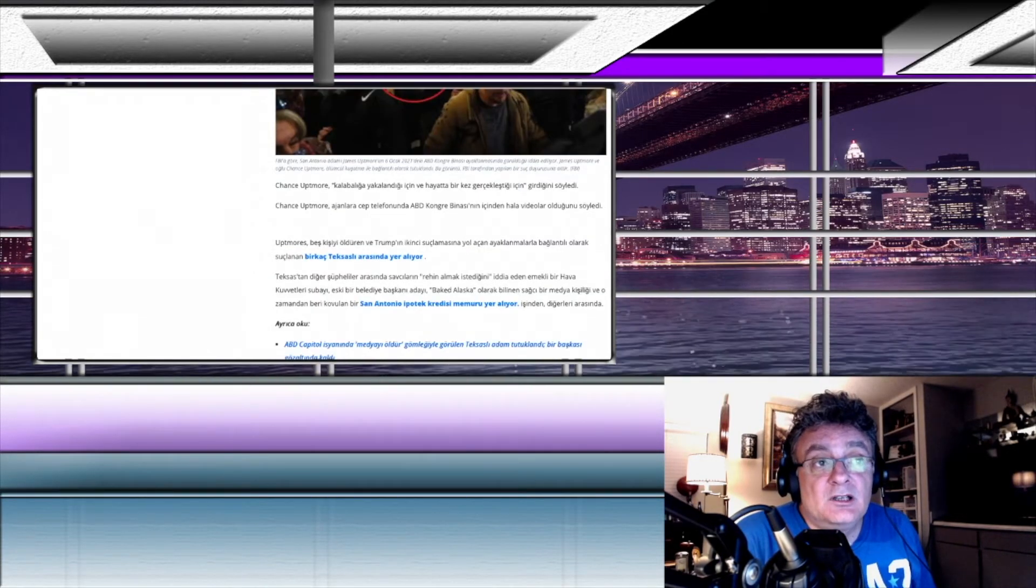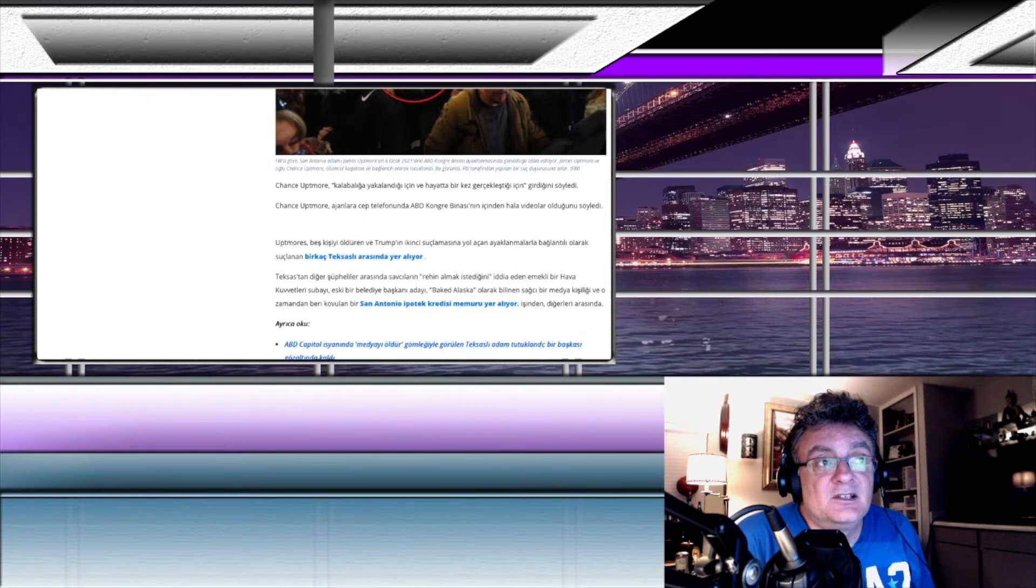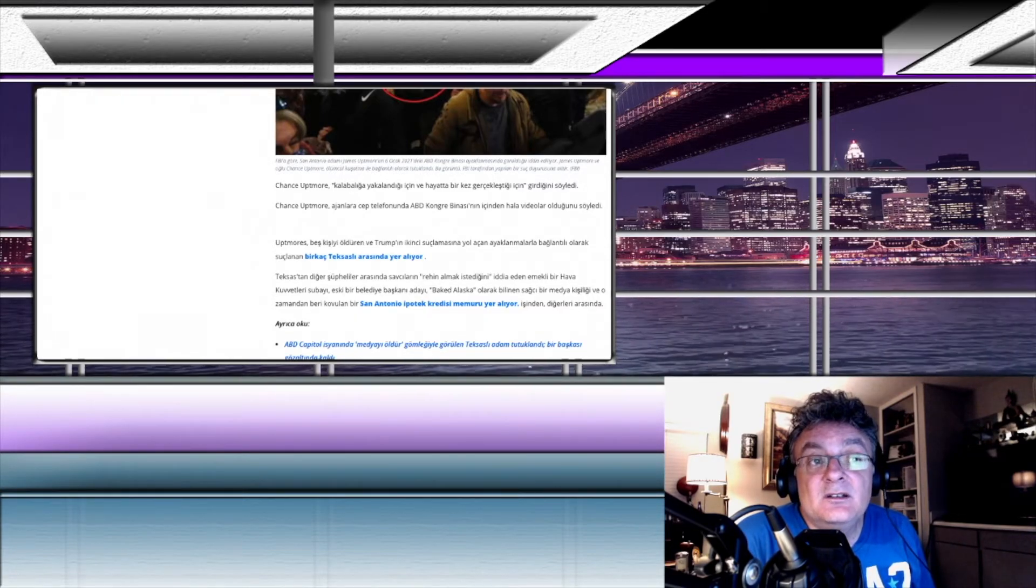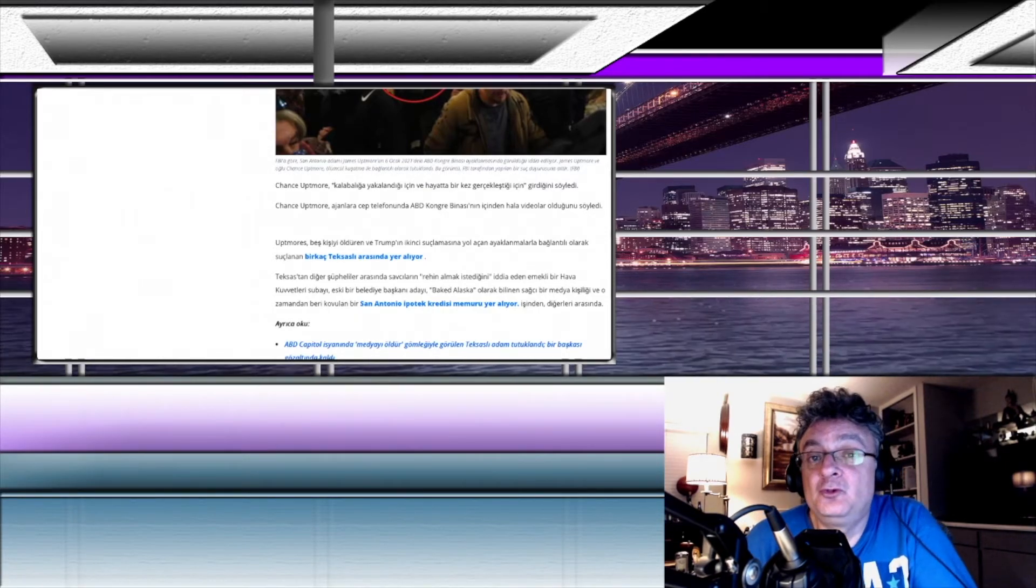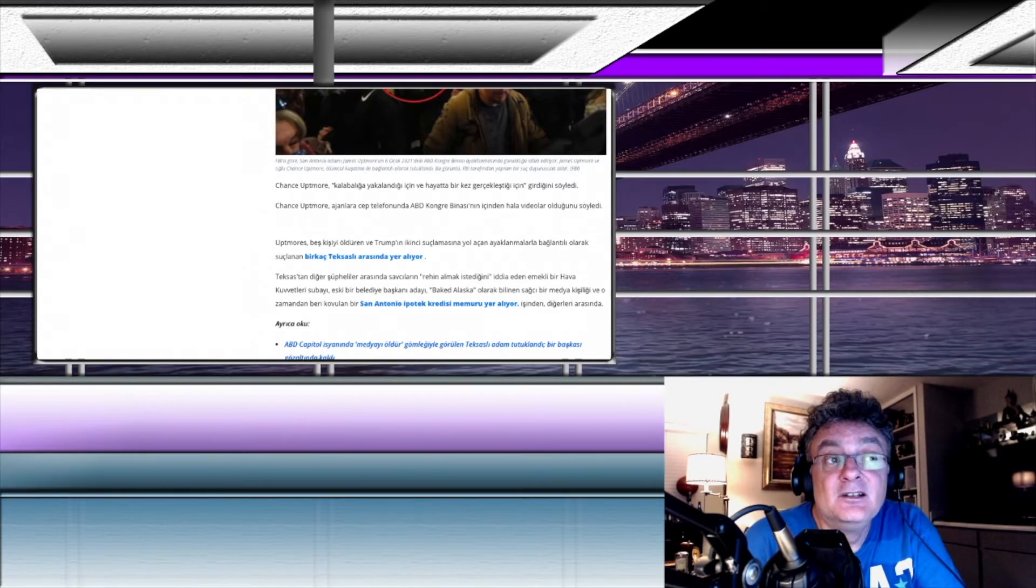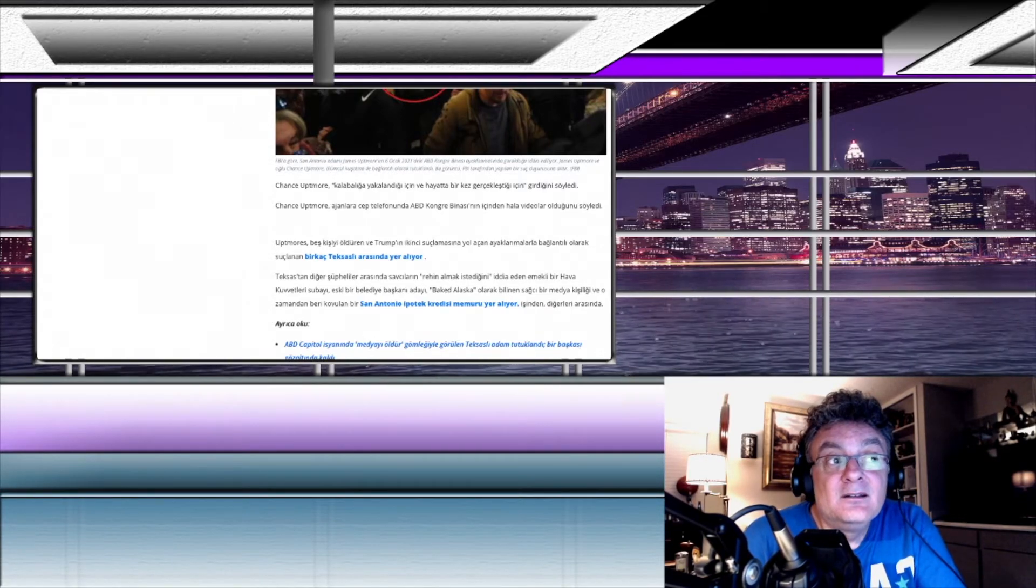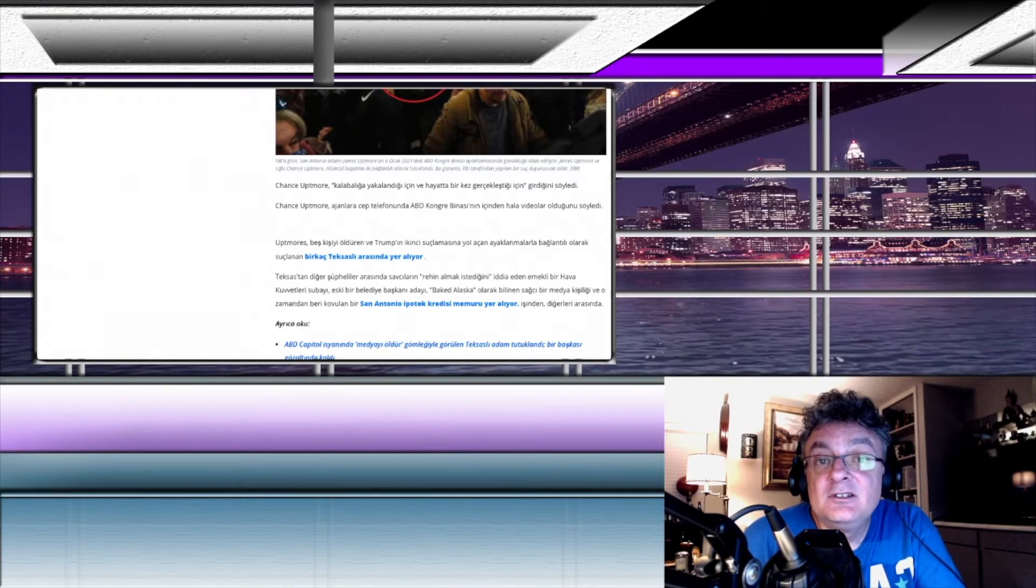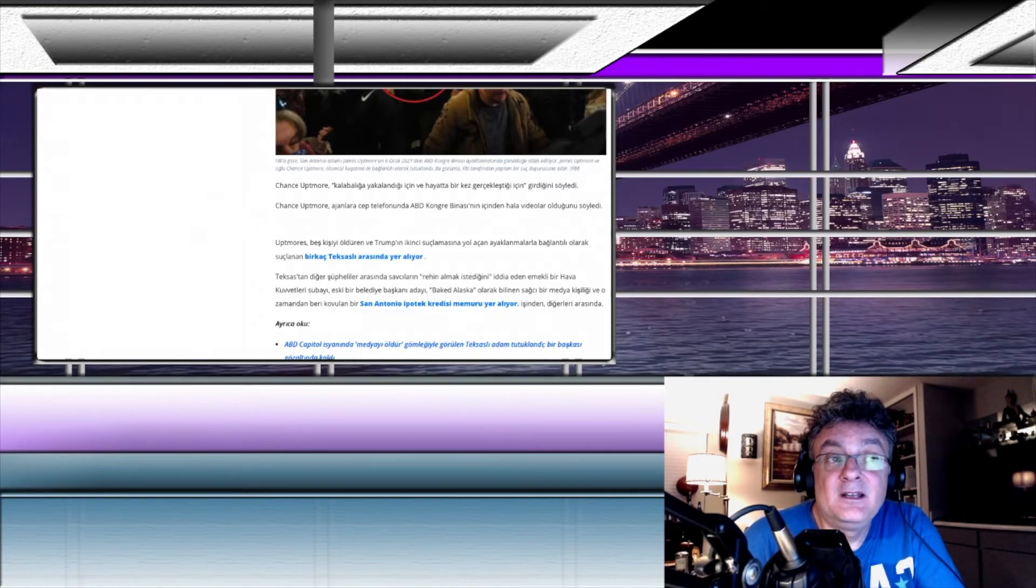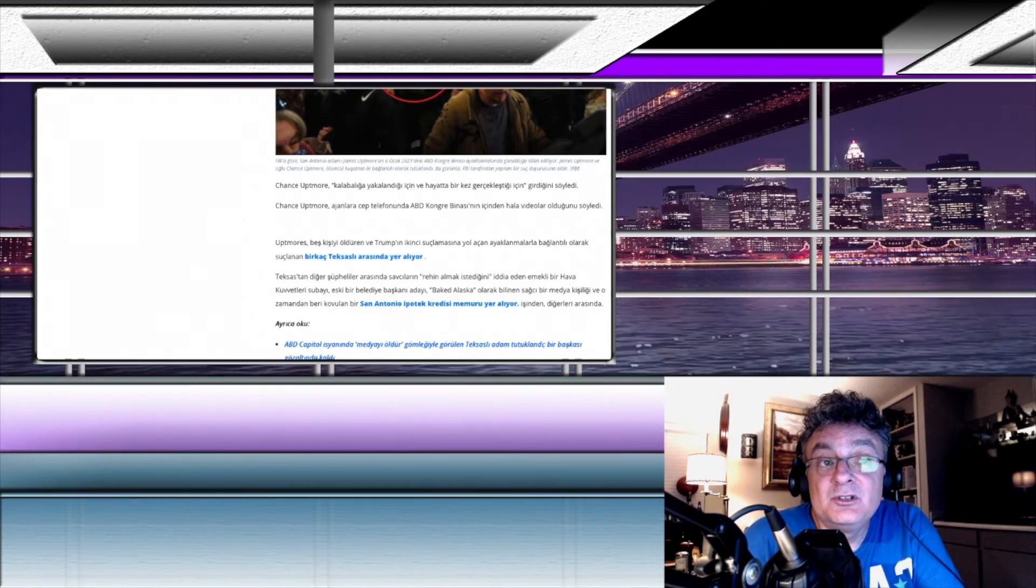Change Upmore kalabalığa yakalandığı için ve hayatta bir kez gerçekleştiği için girdiğini söyledi. Yani kalabalık, sürüye, akıntıya kapıldığı için içeri girdiğini söylemiş. Ben öyle anladım. Çok kalabalık olduğu için ve akıntıya kapıldığı için o kalabalığın içinde ve ilk defa böyle bir şey başına geldiği için de içeri girmiş.